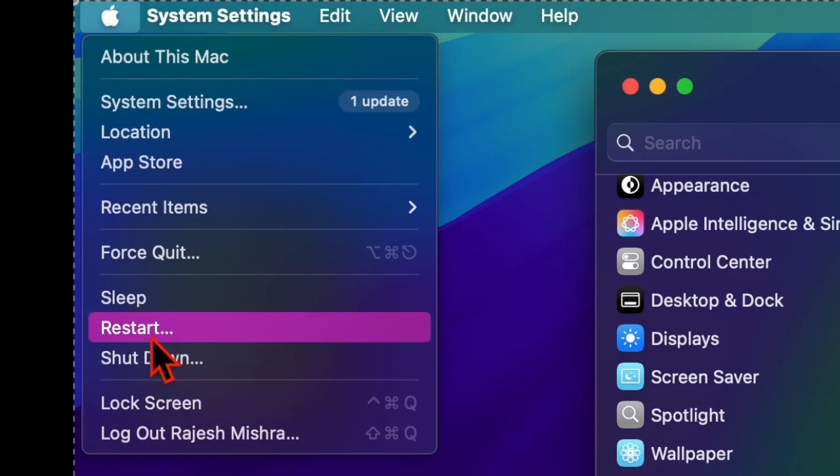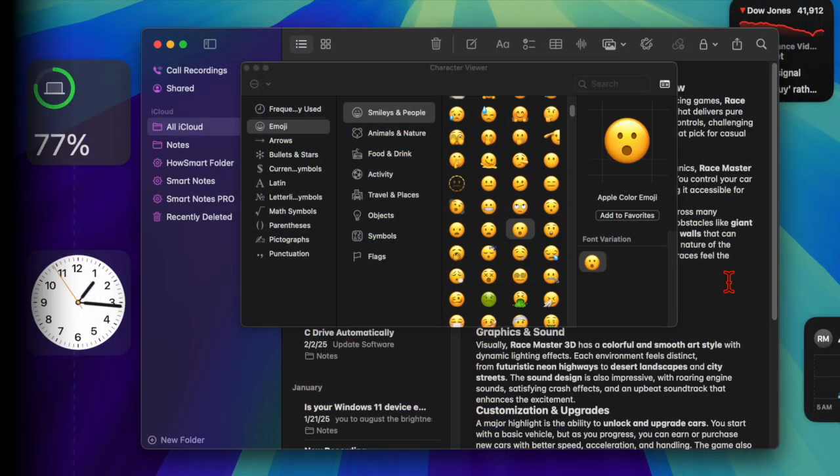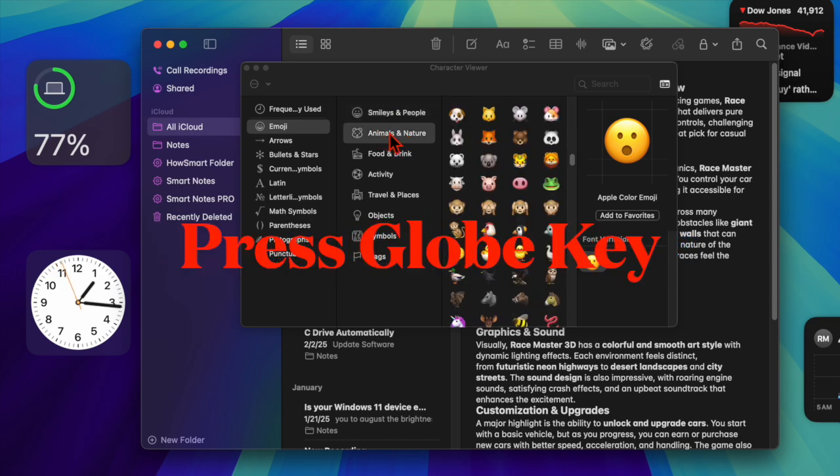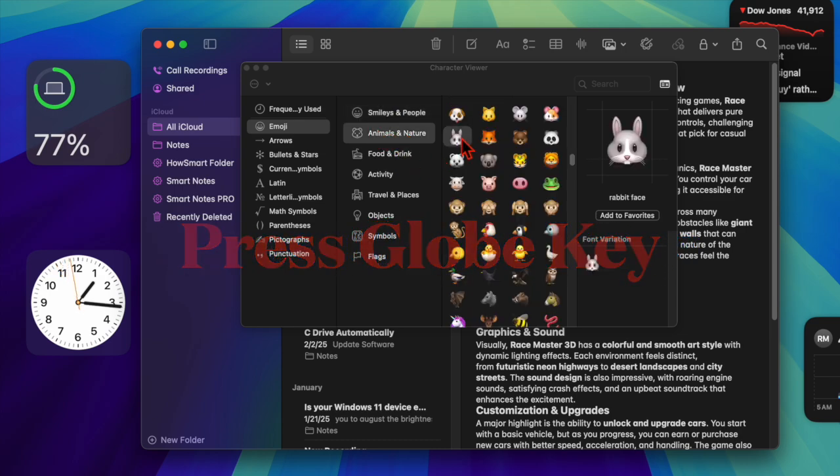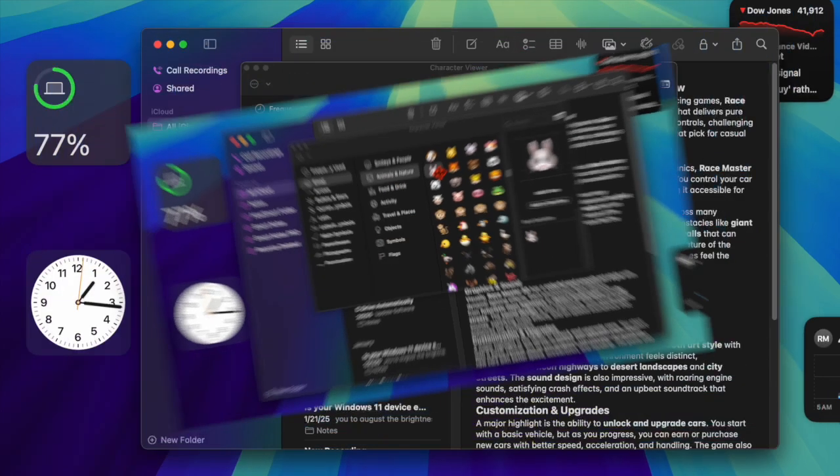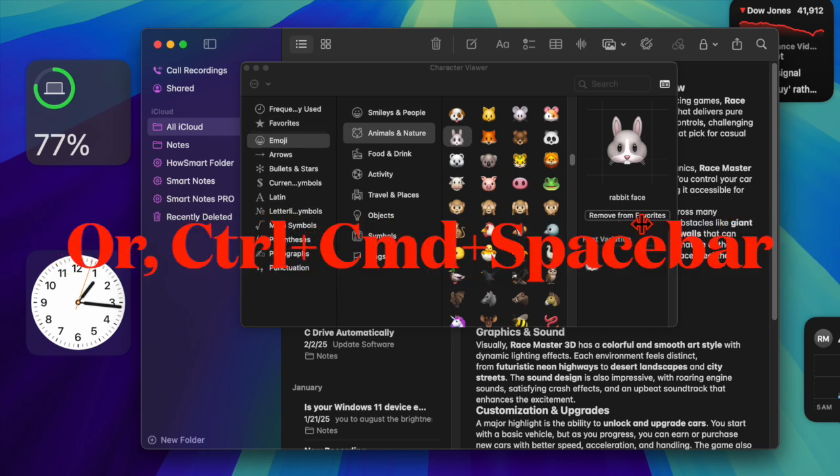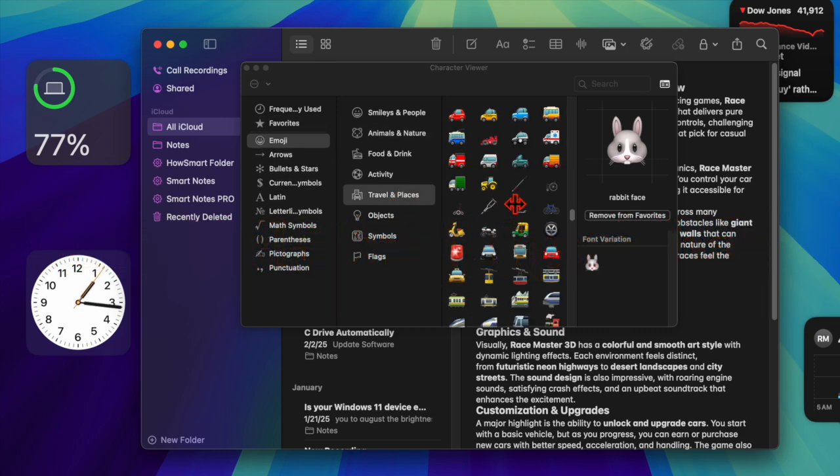Once your Mac has rebooted, try to access the emoji peeker by pressing the globe key. Besides, you can also press Control + Command + Escape keys to bring up the emoji peeker on your macOS device. Hopefully it should start working without any glitches.